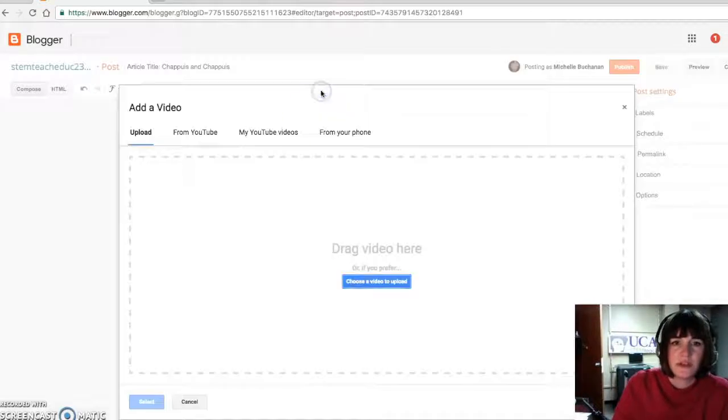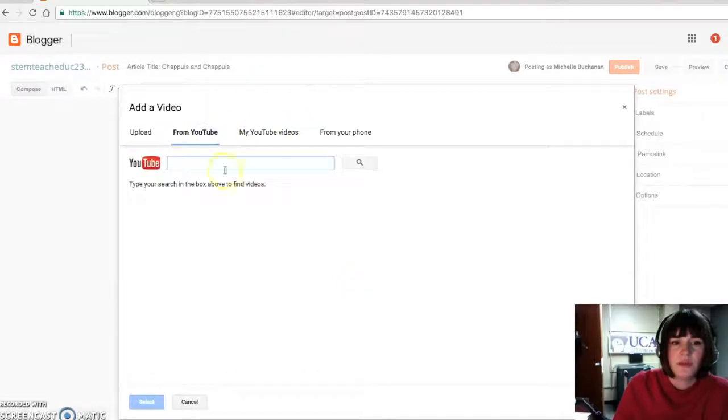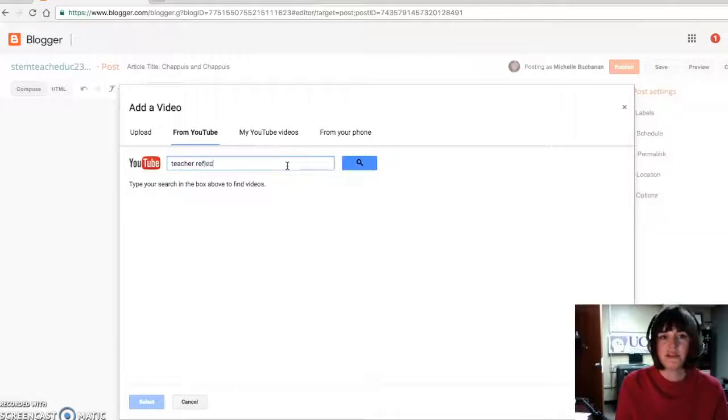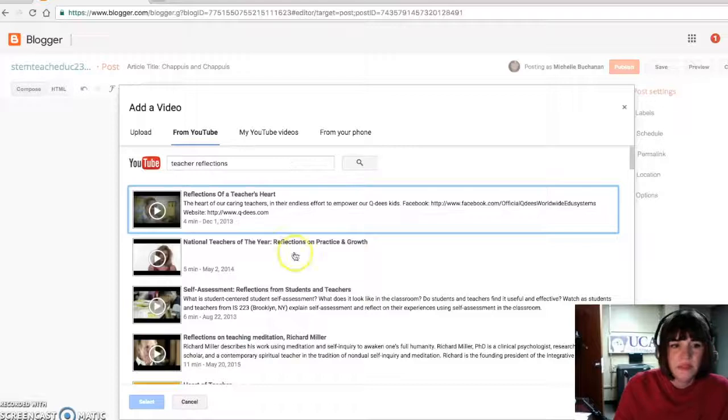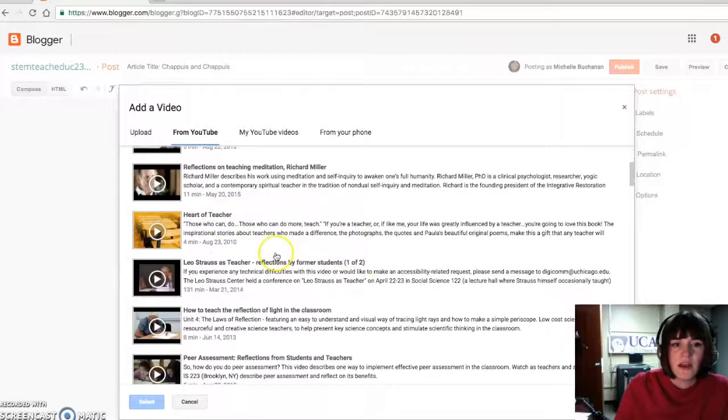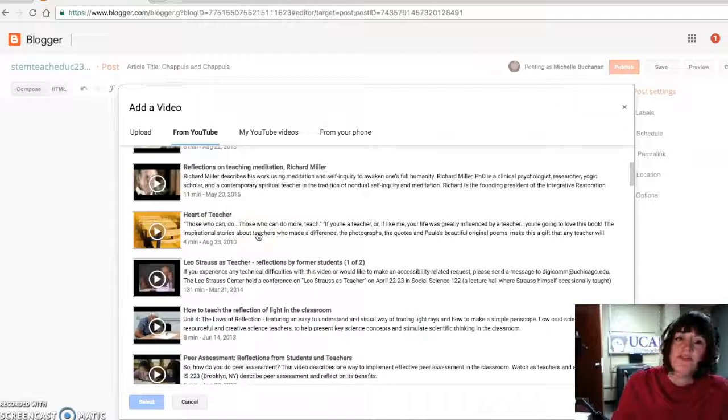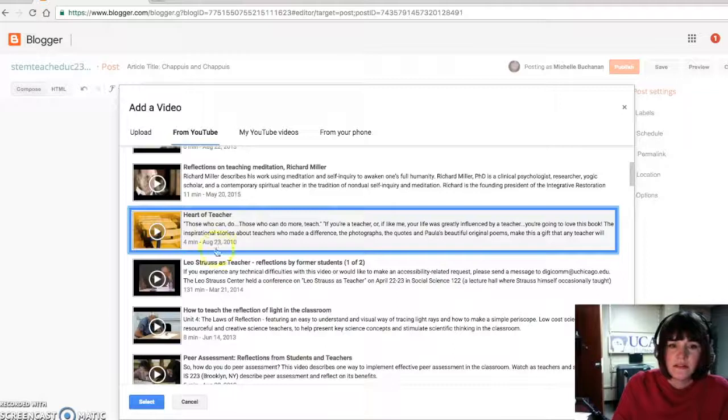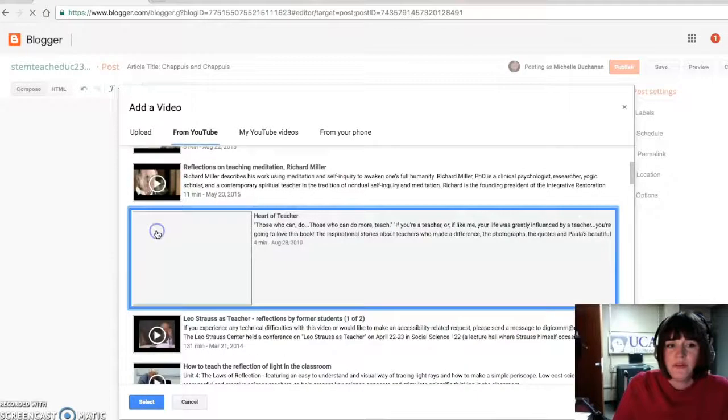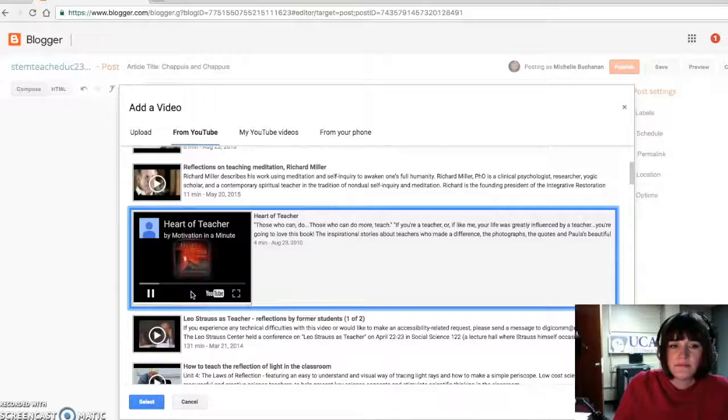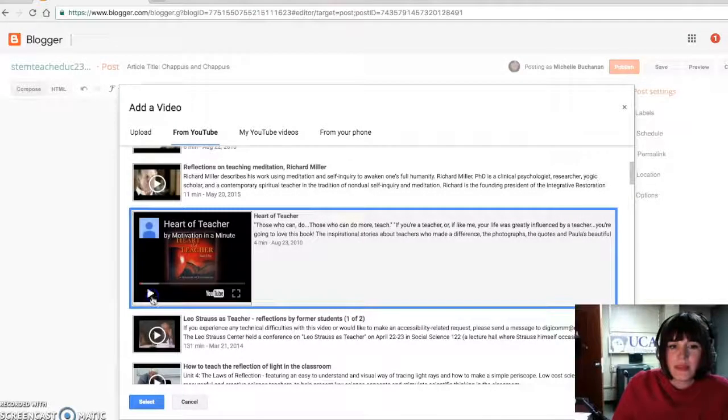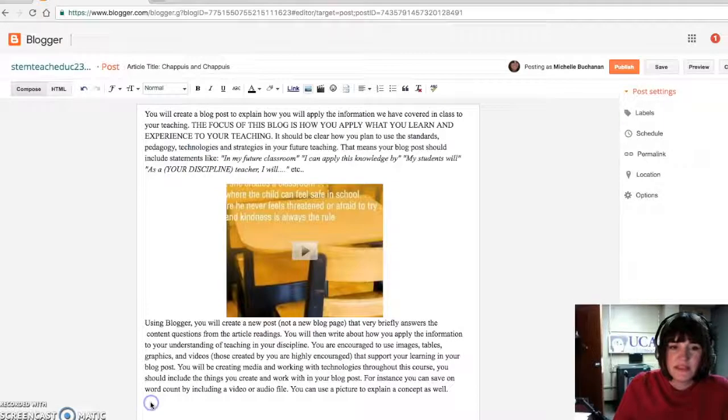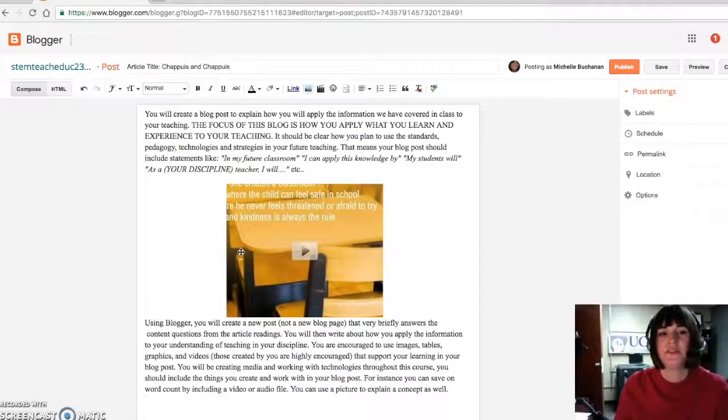I'm going to look here from YouTube and I'm going to search for teacher reflections and the heart of a teacher. For those who can do, those can do more teach. That sounds lovely. So I can preview it. And then if it's, yeah, that's what I want. So then I'm just going to hit select, put that into the video.